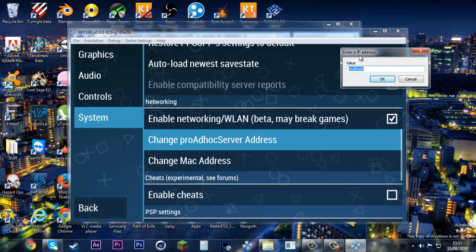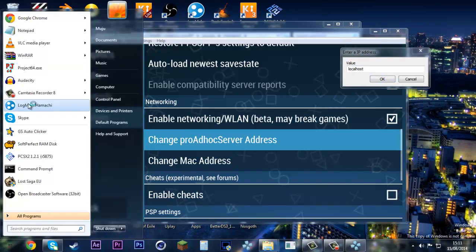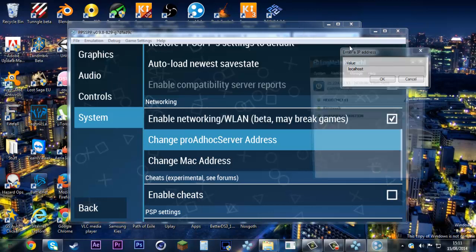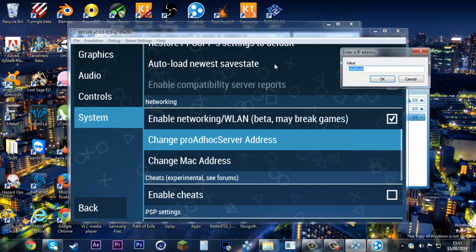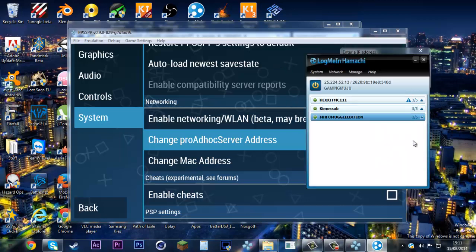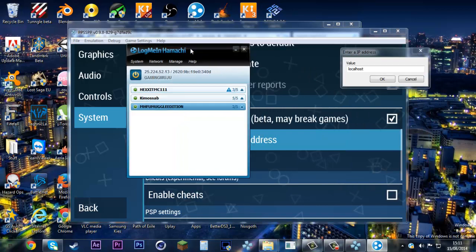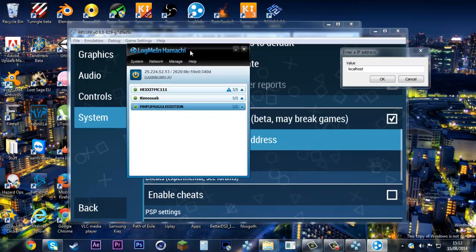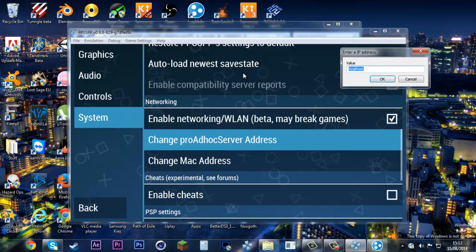You want to go to the IP address, and you want to open Hamachi or any other VPN software, but I would recommend Hamachi. If you're the host, you're the one that will provide the IPv4 address. Copy this and paste it in.